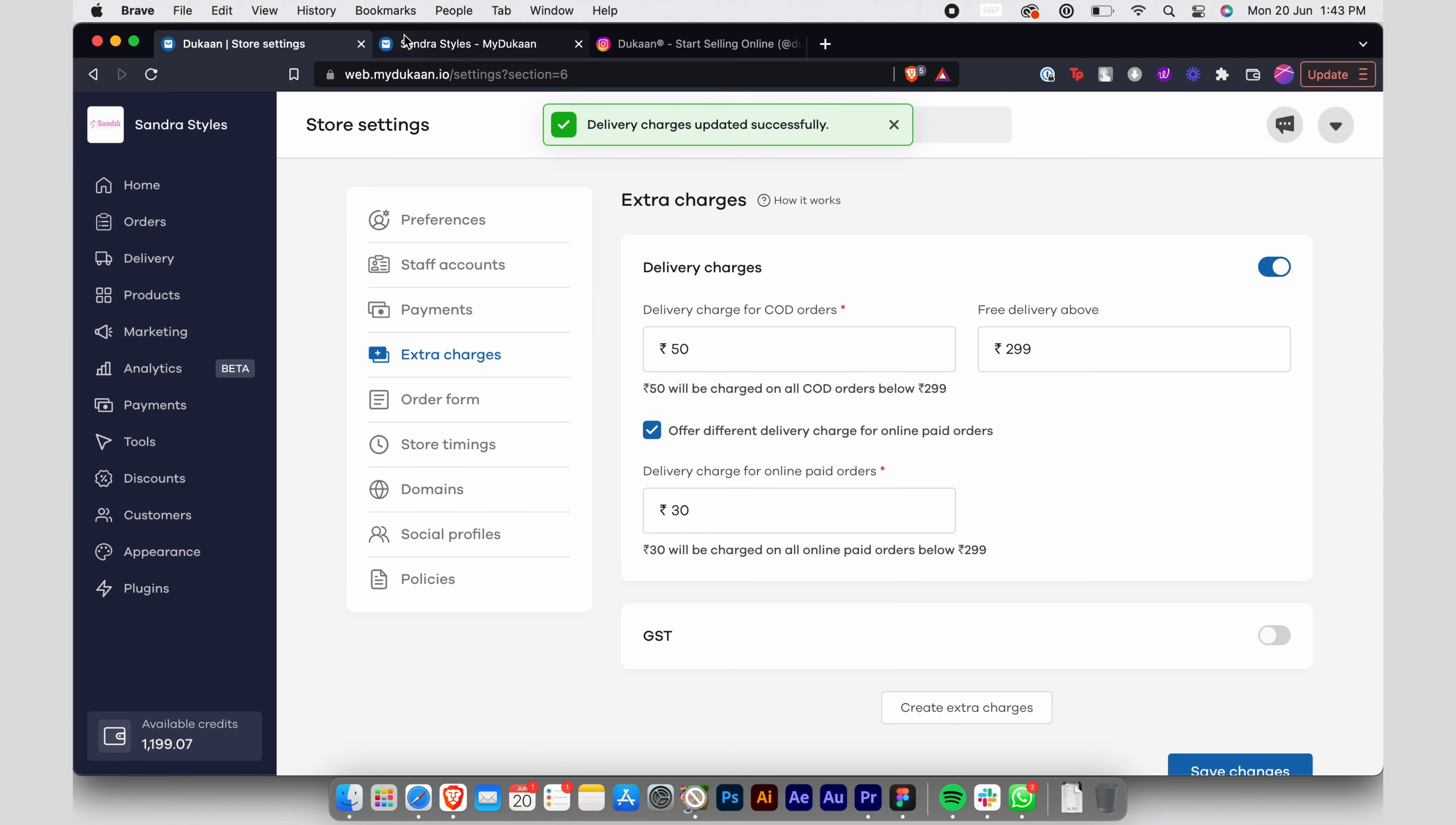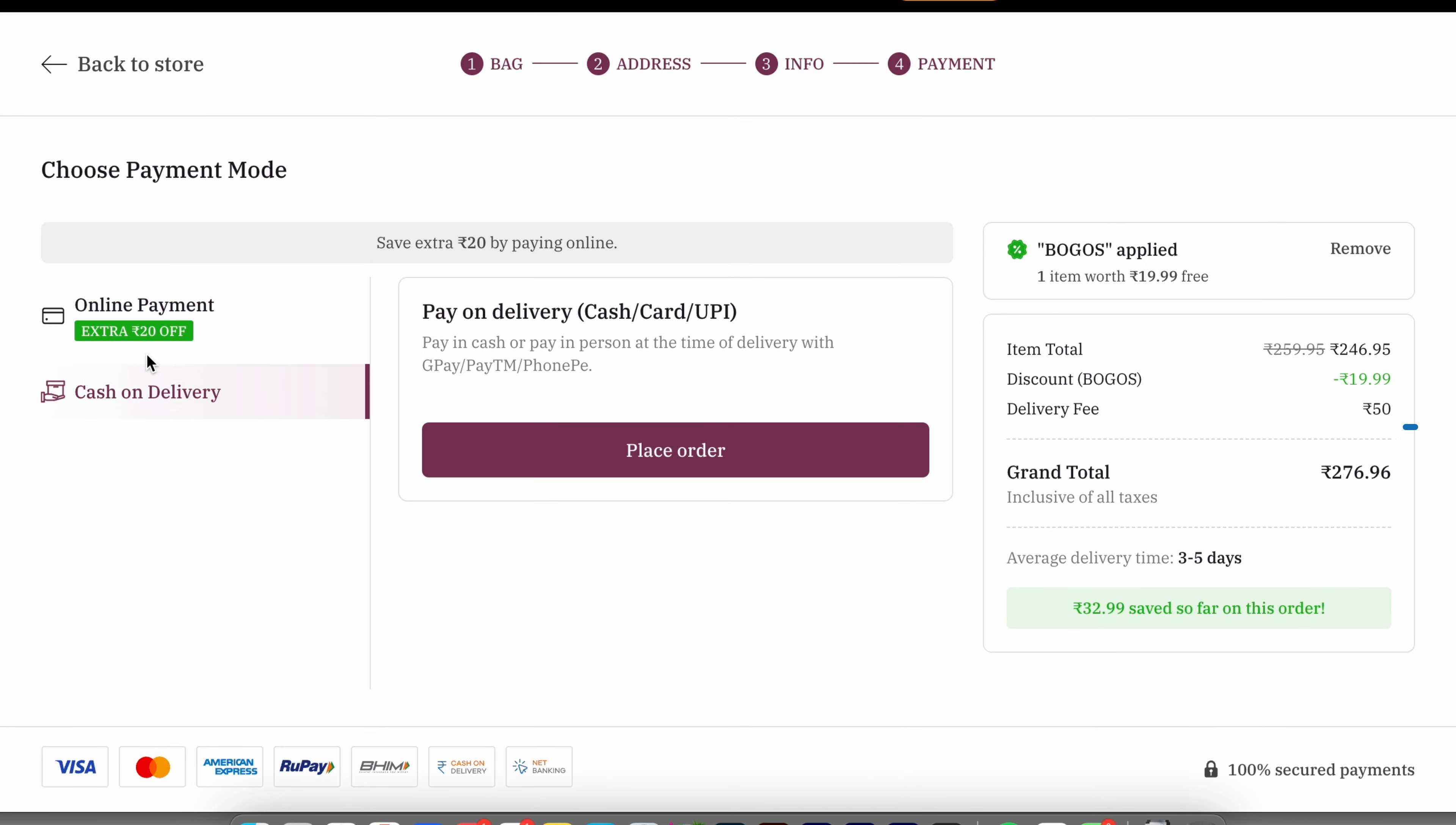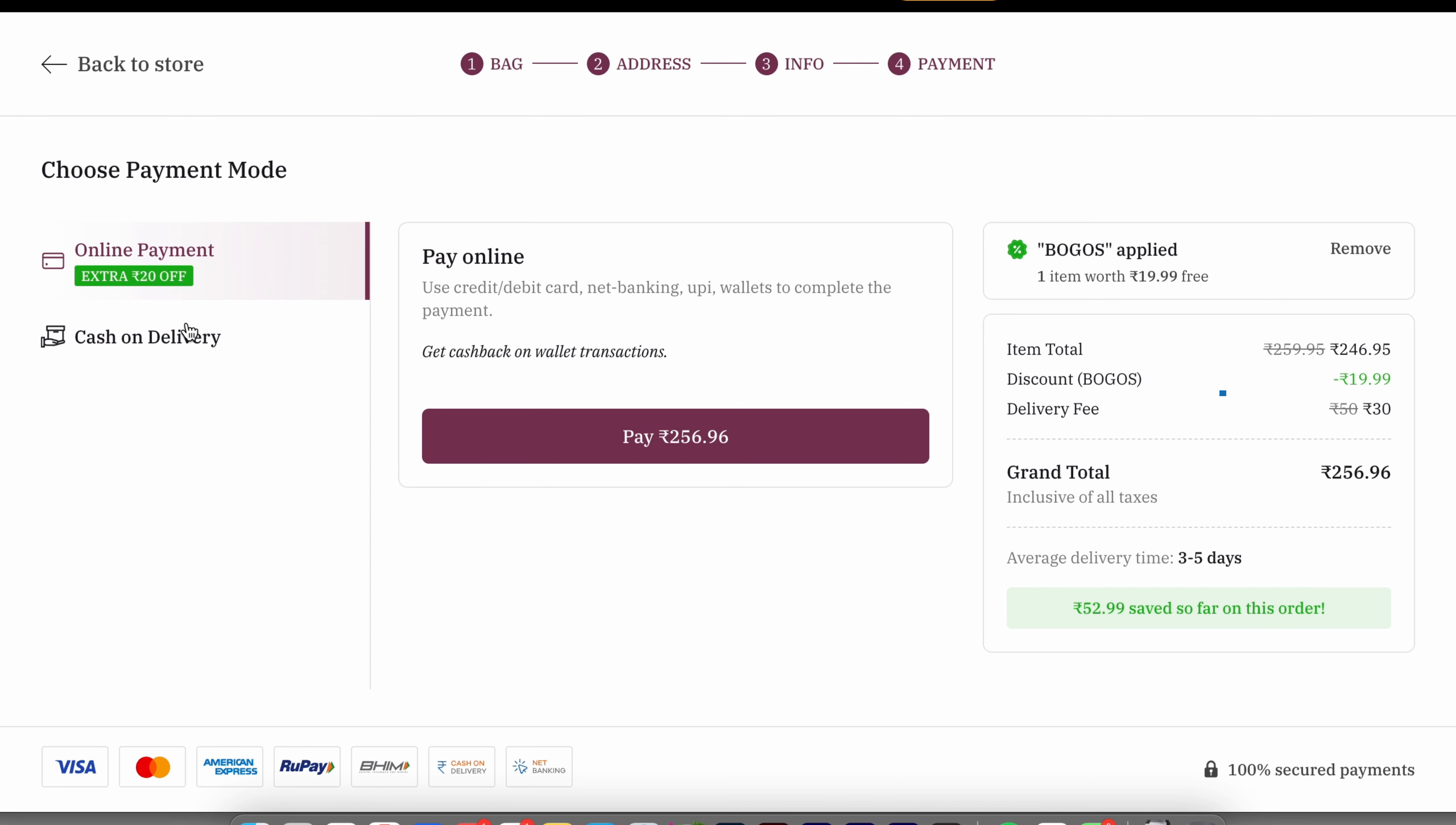Customers will be able to see the delivery charges at the time of placing their order like this. By default, they'll be prompted to go for the payment option which is the least expensive. They can, however, choose a different payment option at a later stage, and the total bill amount gets updated dynamically before the customer actually makes the payment.